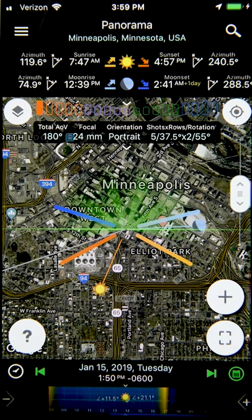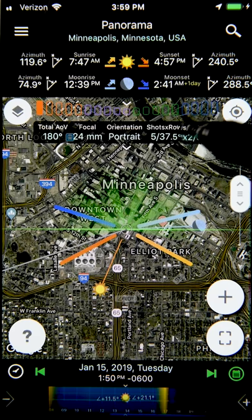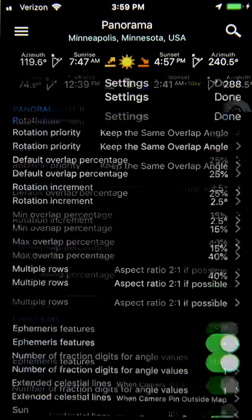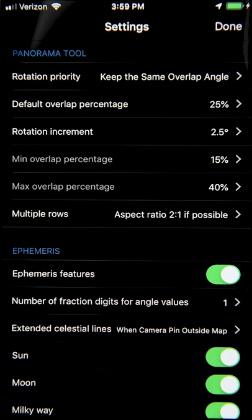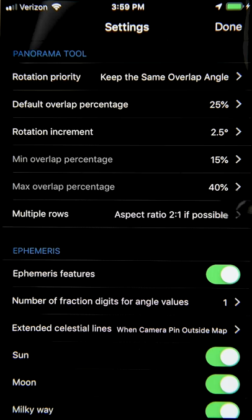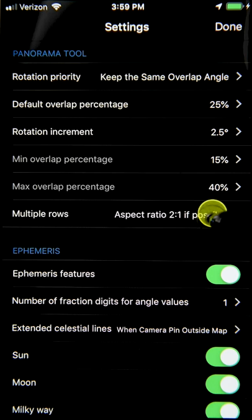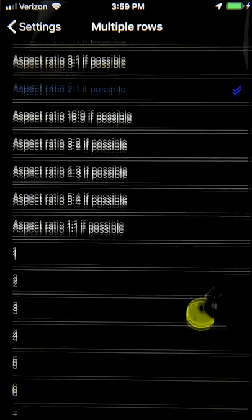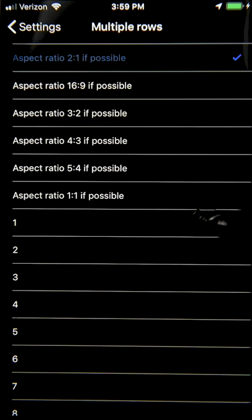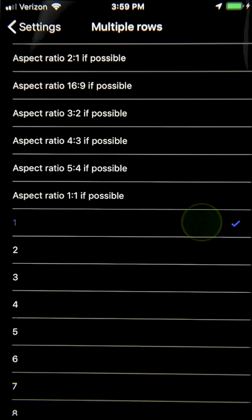If you tap right here, this opens up a bunch of options where you can adjust settings related to your panorama image. The last entry is to adjust the multiple row panorama, and the current setting is to keep the two-to-one ratio. But you can select just one row if you don't want to do a multi-row panorama.